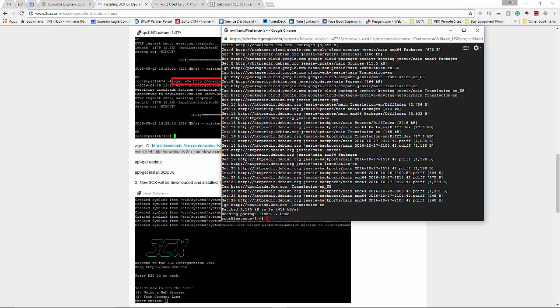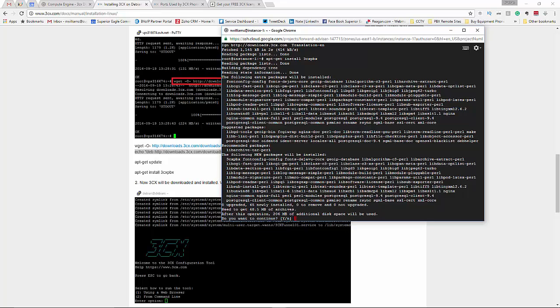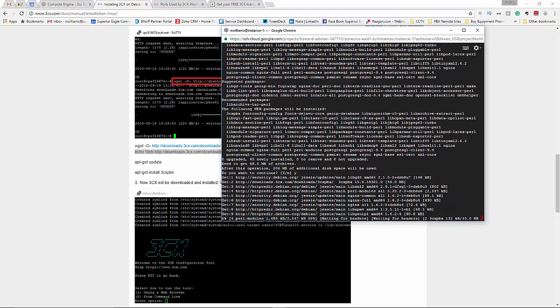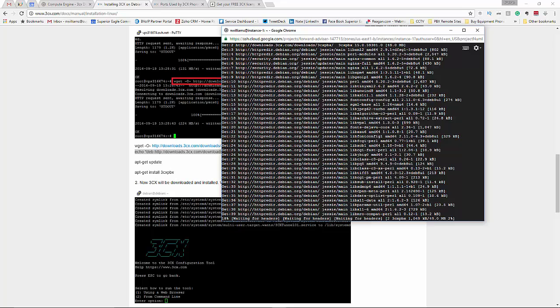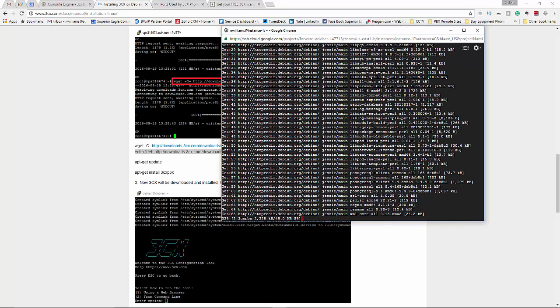Let that run through, alright, it is done and now apt-get install 3CX PBX apt-get install 3CX PBX and hit enter and you want to continue, yes, and I'm going to let this run through in its entirety so you can see how long it takes. It does not take that long at all. As you can see I've already created a virtual machine, Linux, Debian version 8 and now I'm already installing the 3CX software.